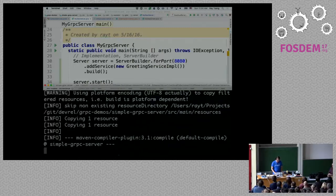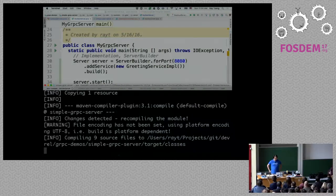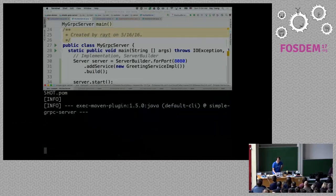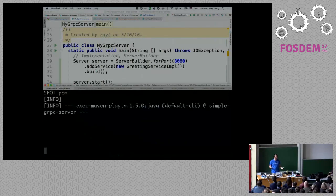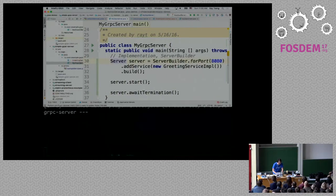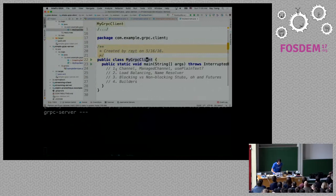It actually worked — the server is in the background thread and I'm not printing anything, so the server is running. The only way to try this out is to implement the client.